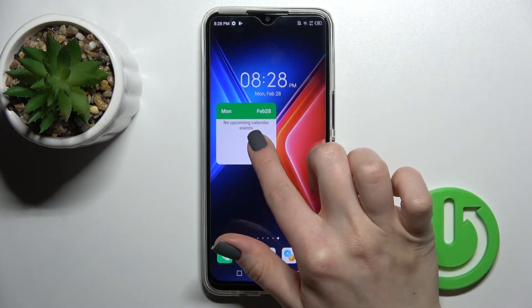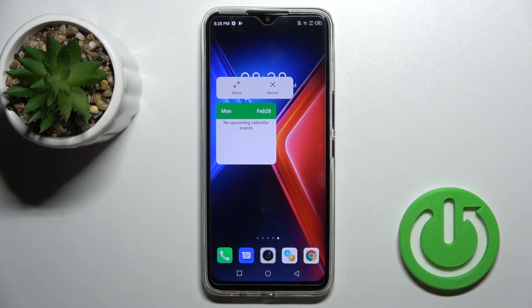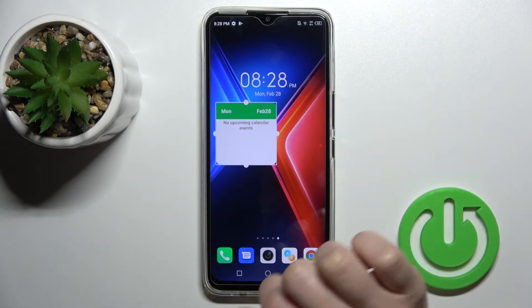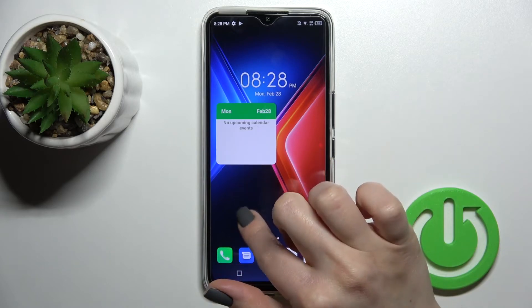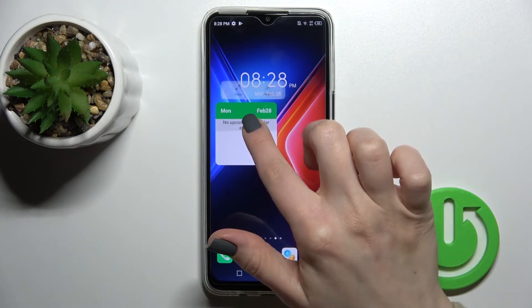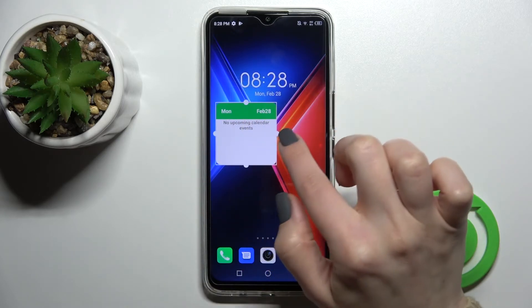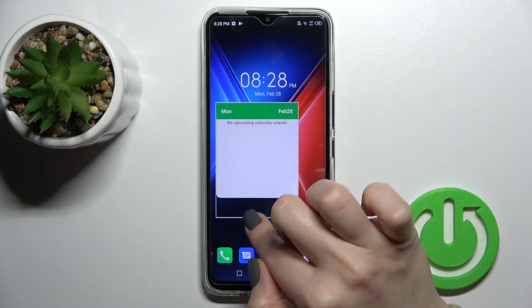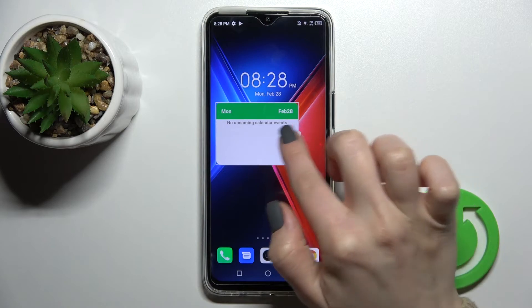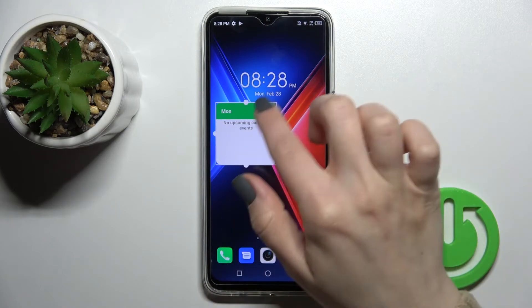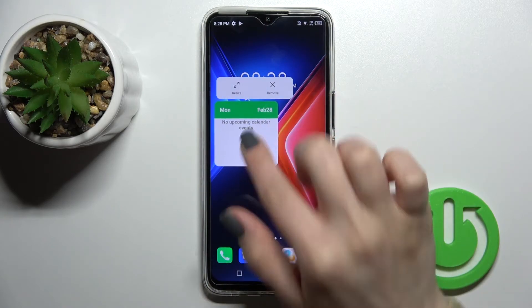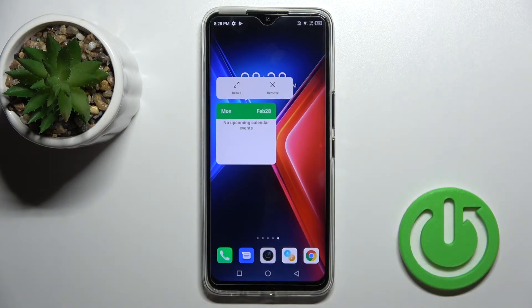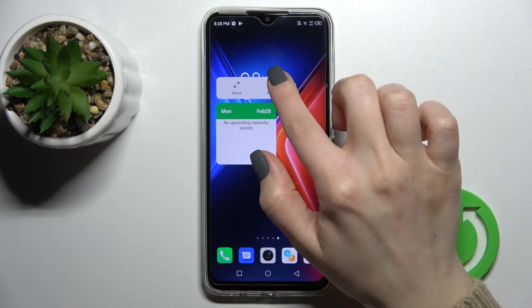Then just hold the widget for a while and click the resize option. As you can see, we can make the widget bigger or smaller.